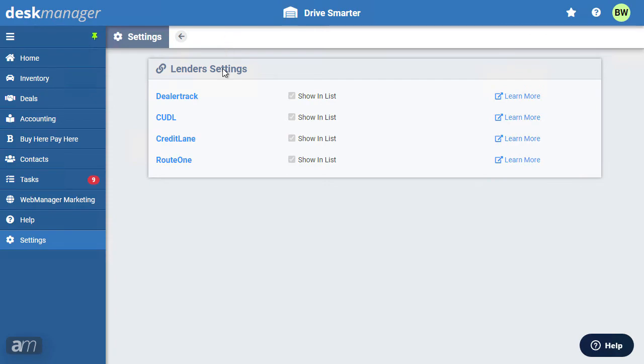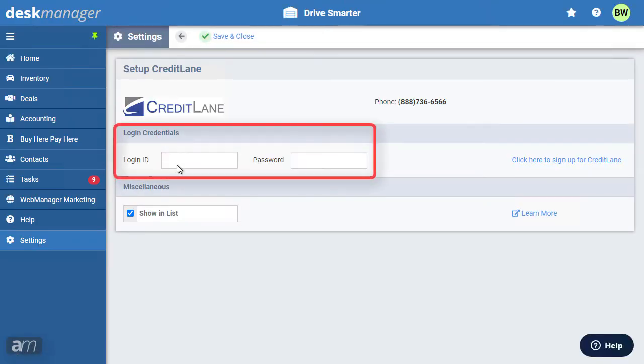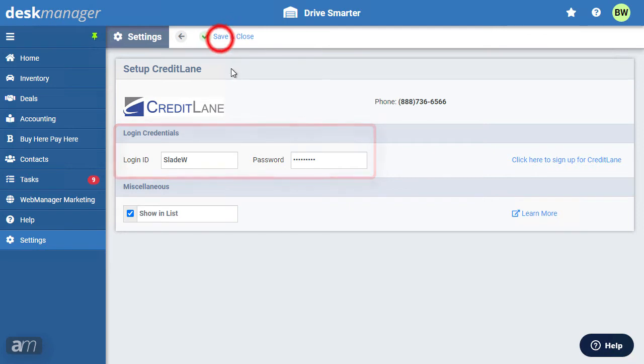For credit lane, provide your credit lane login credentials. Then click save.